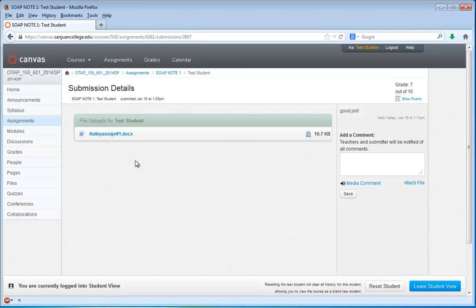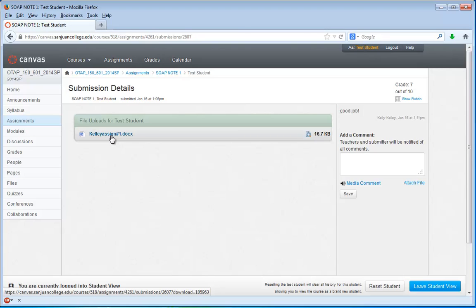And then from there, the first thing that everyone does is that they click this link here. And all that will do is give you another download of the file that you submitted.